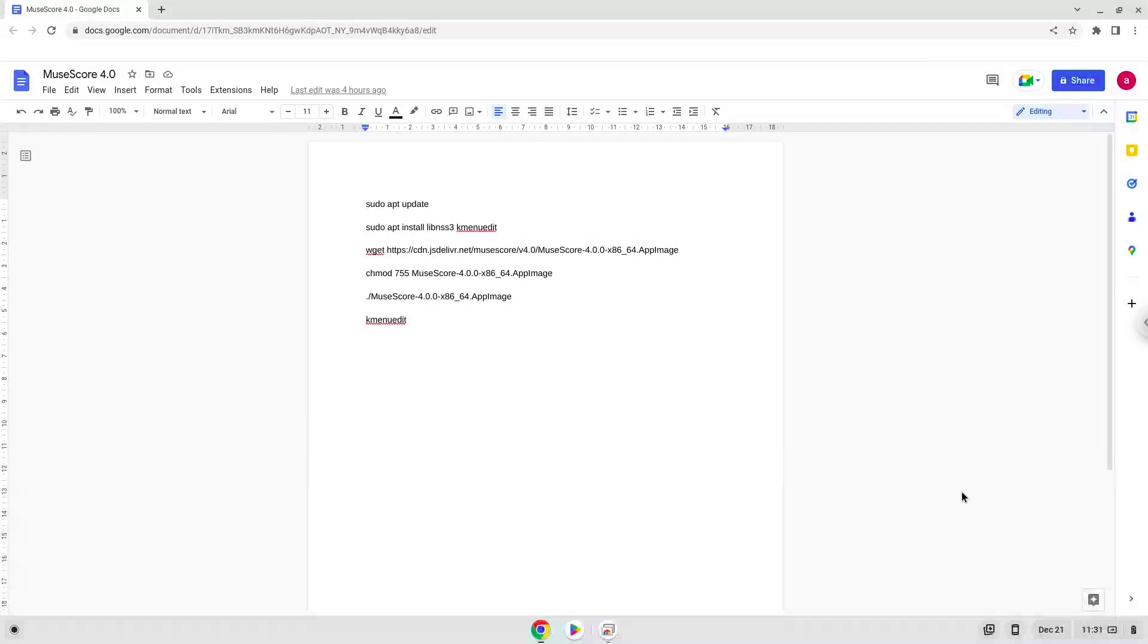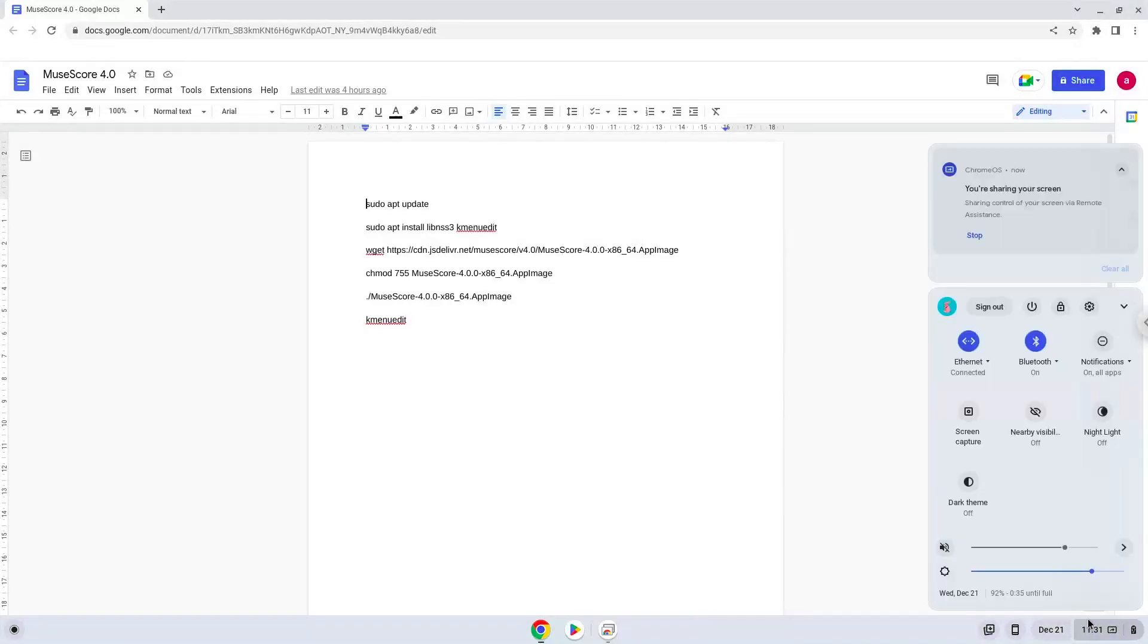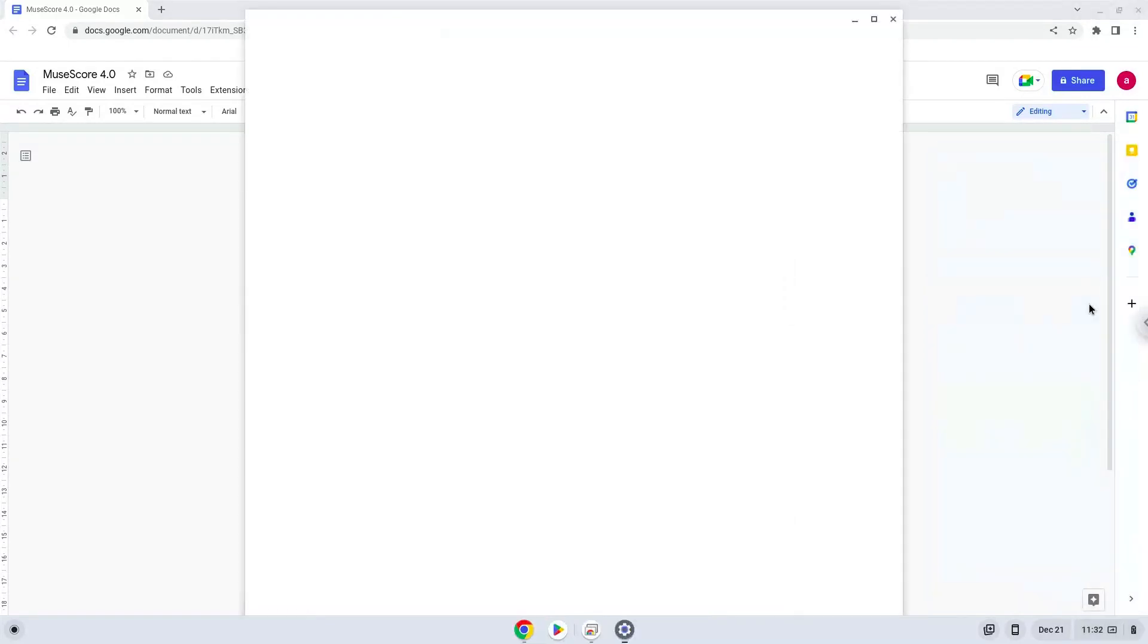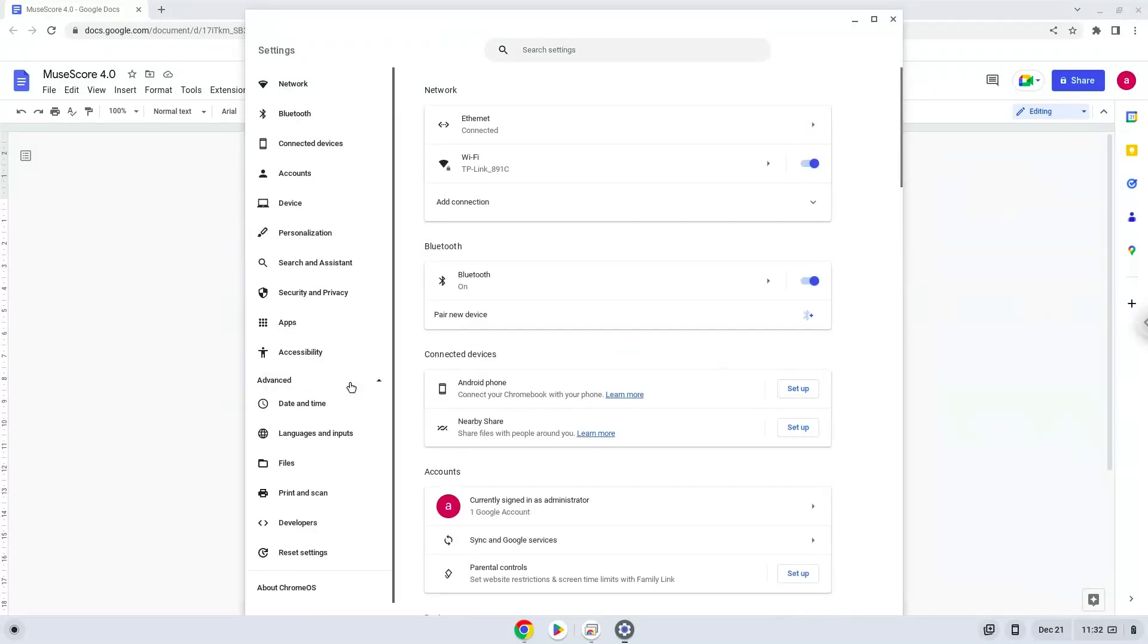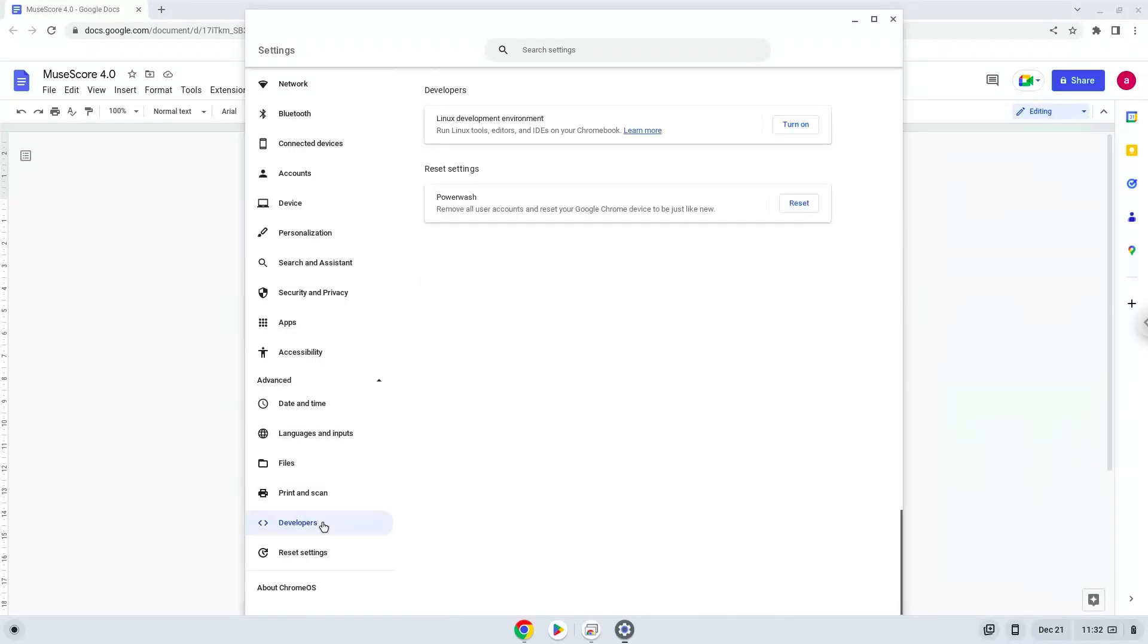Firstly we will enable Linux apps on our device. To do this we will go to our system settings and click on the advanced section on the left panel. Now we click on the developers section. Now we will turn on the Linux apps.